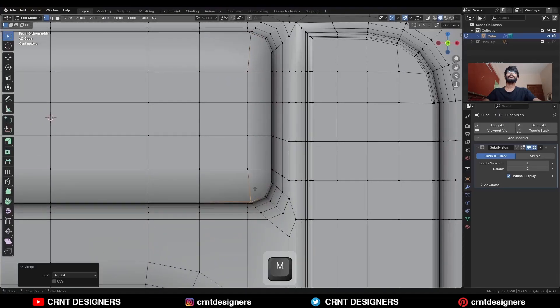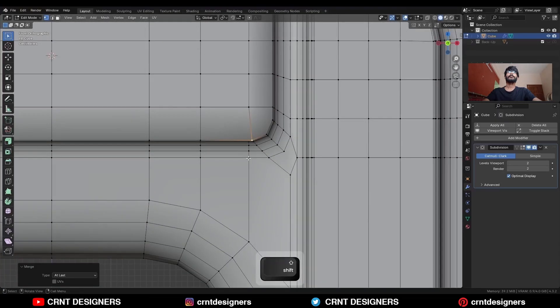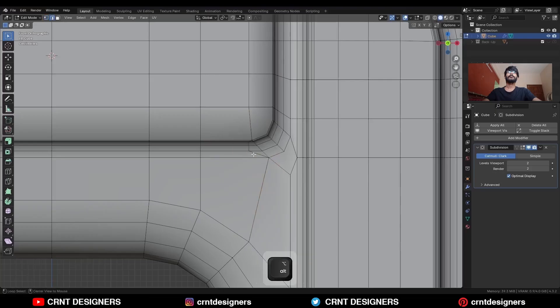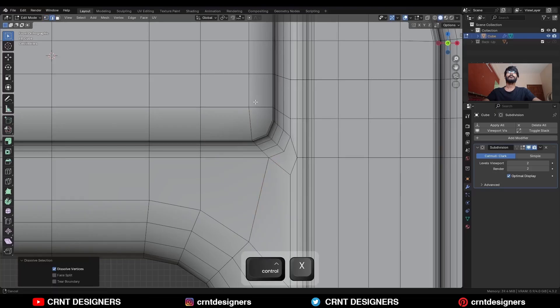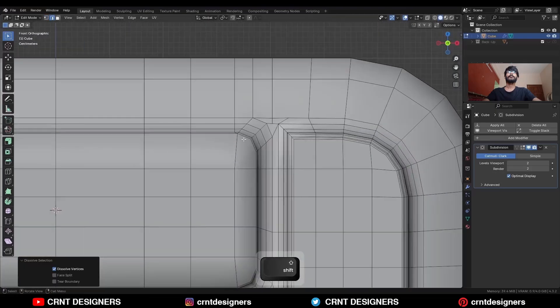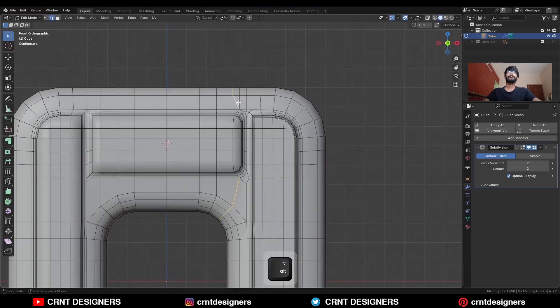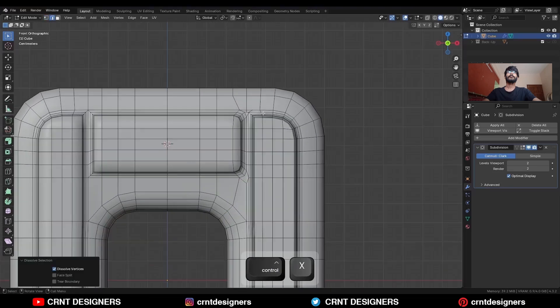Same thing here. Select these vertices and press M to merge at last. And then dissolve this edge.